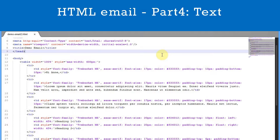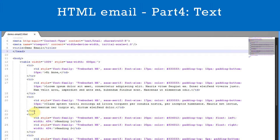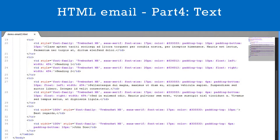Now let's look at the styling of the text. We have set the font family, the font size and the font colour to match the text in our design. We have also added padding to the top and bottom of each cell to space each paragraph out. Note that we apply these styles to every TD in the table. For the columns of text we have set the width of each table cell to 45% and used float left and float right respectively for the left and right columns.